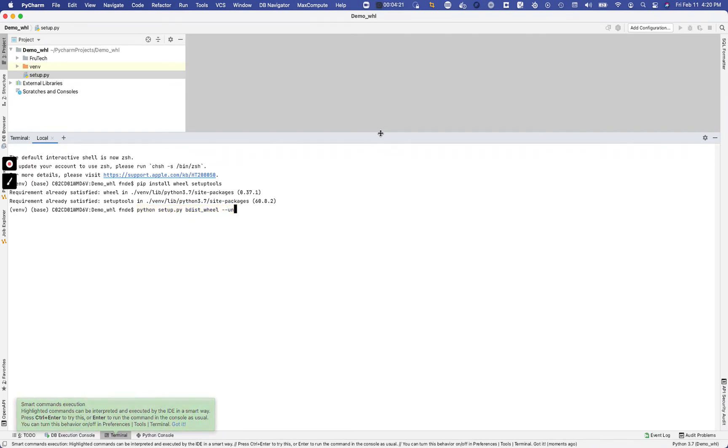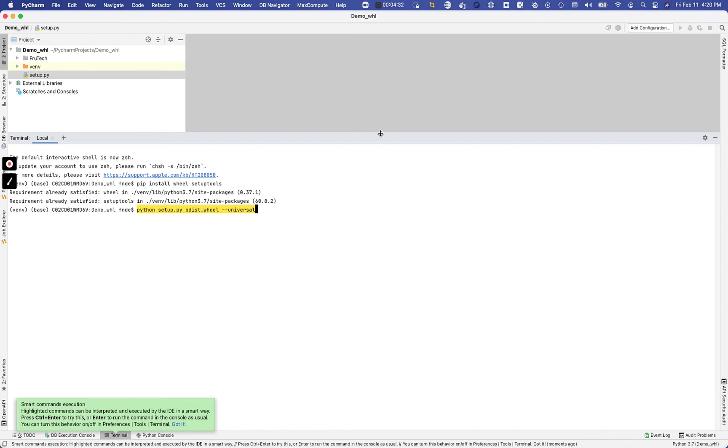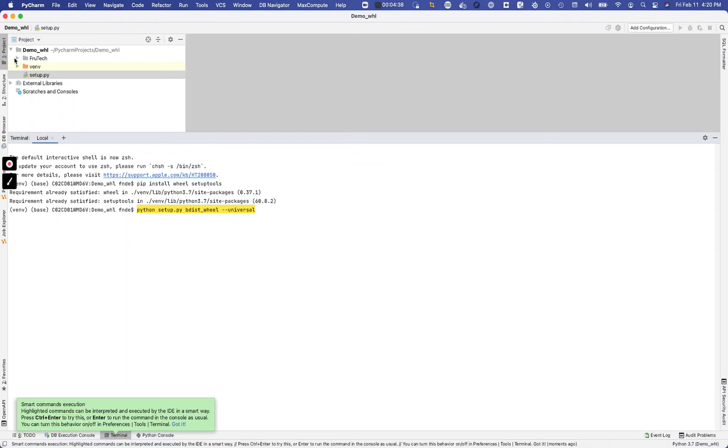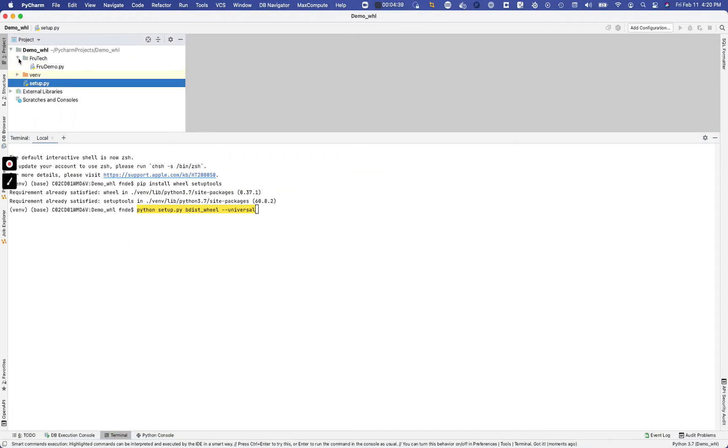Now this is, I think this is optional. You can read about the differences between a wheel universal file versus just a regular wheel file. There are some differences in there but I'll let you check that out. So now before we run this, just pay attention to the folder structure we have above here. You see all we have is just a folder and that's about it, the py file.